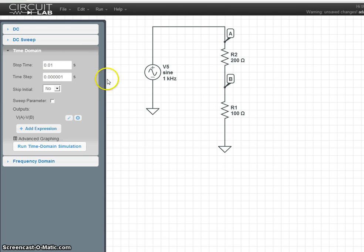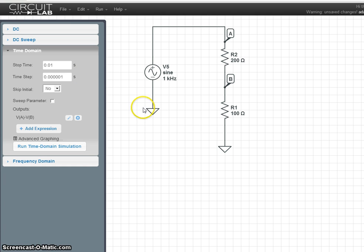Just make sure it's much smaller than your stop time, otherwise your graph is going to be only a couple of points instead of an actual sine curve.